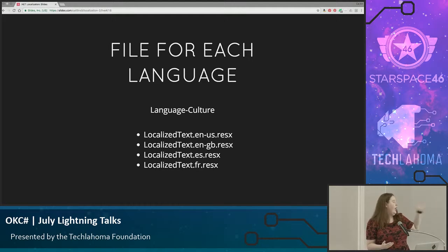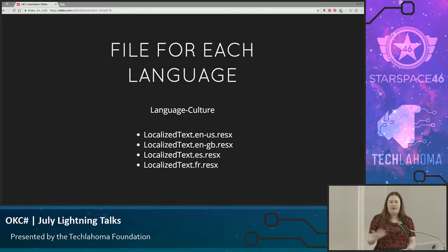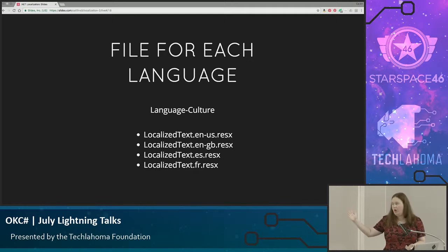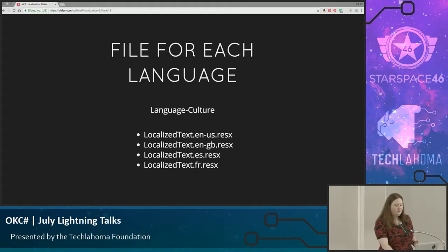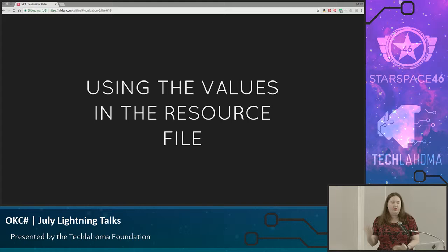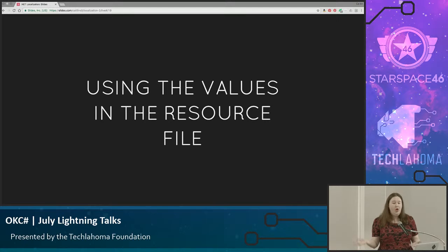So on our first example here, we have localizetext.en-us — that's going to be English for the United States. Simply adding the dash GB is going to be Great Britain, so you can handle different spellings and things like that. You also don't have to include the culture — for example, .es and .fr for Spanish and French are going to default to that one translation for anyone that uses those languages. So you're going to start and populate all of the text in your website and get that set up in your resource file. Once you have that done, you'll want to use those values.